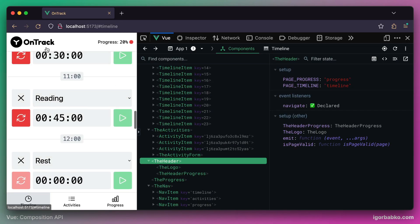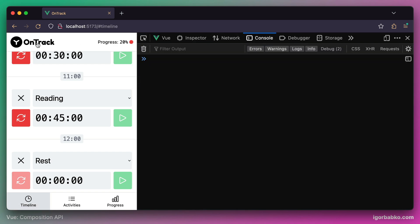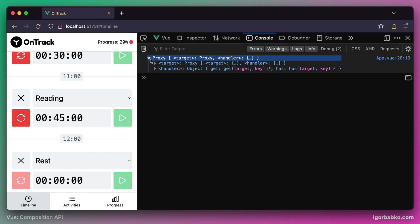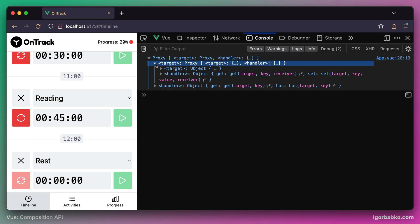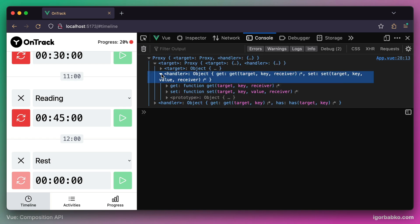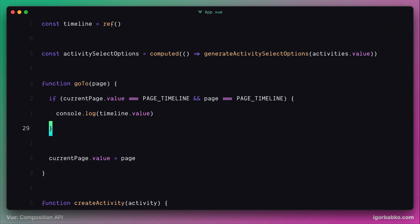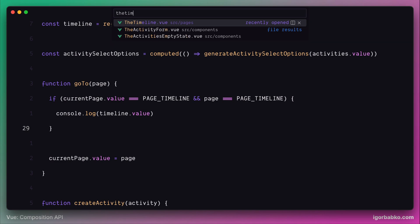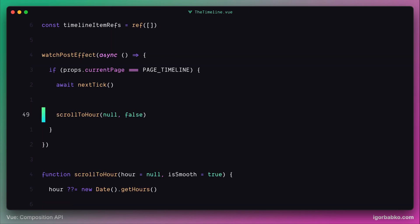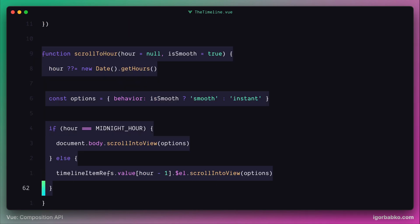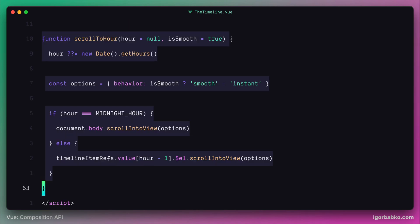Once I click on the logo in the browser, we get an output in the console — this is the result of printing the timeline ref. This ref is basically a pointer to the instance of the timeline component, which contains the scrollToHour function we need. But by default this function is private, so we need to expose it to be able to call it from the App component.